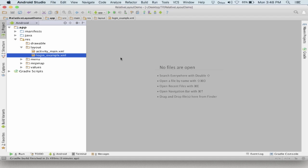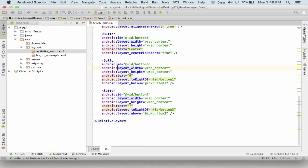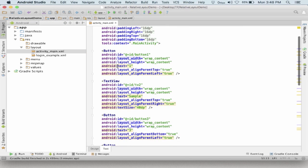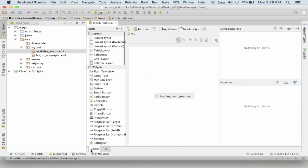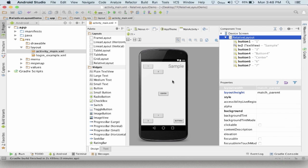As you can see in my layout folder, I have two files: activity_main.xml and login_example.xml. I start with activity_main.xml and open it in the text editor. I go to the design view to see how my application looks. Here I have around seven controls, and all these seven controls are using some properties of the relative layout.